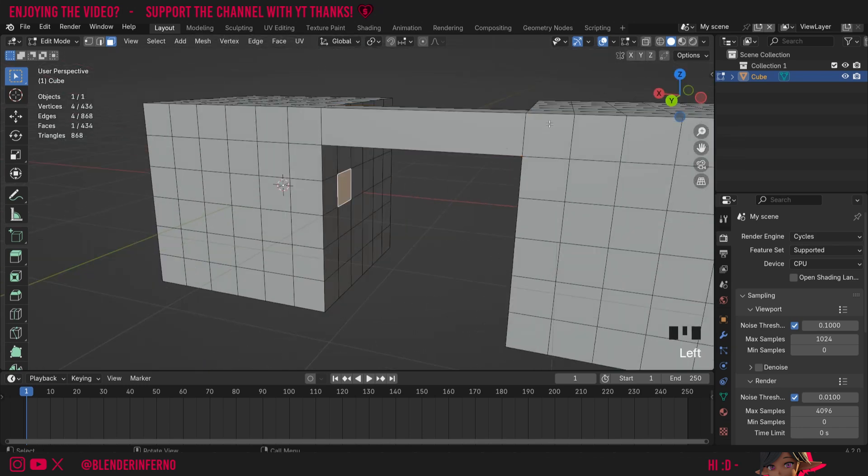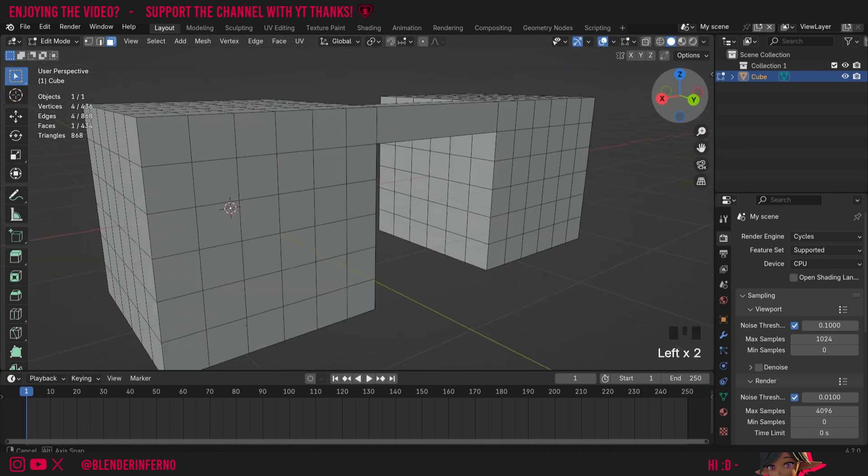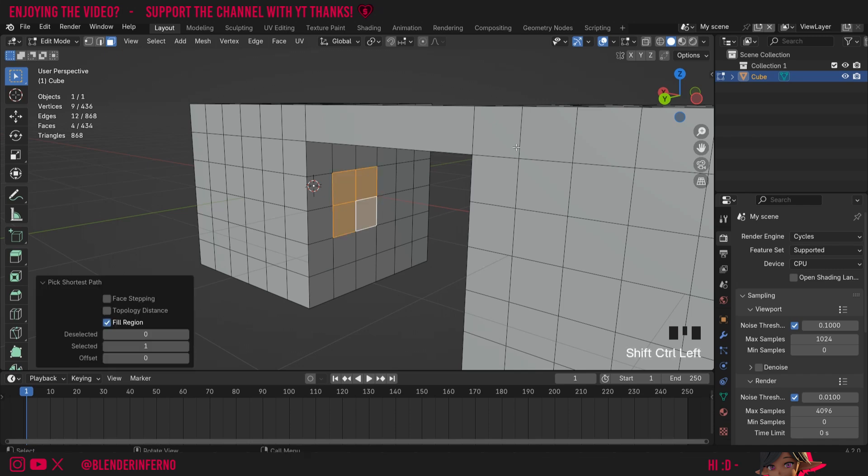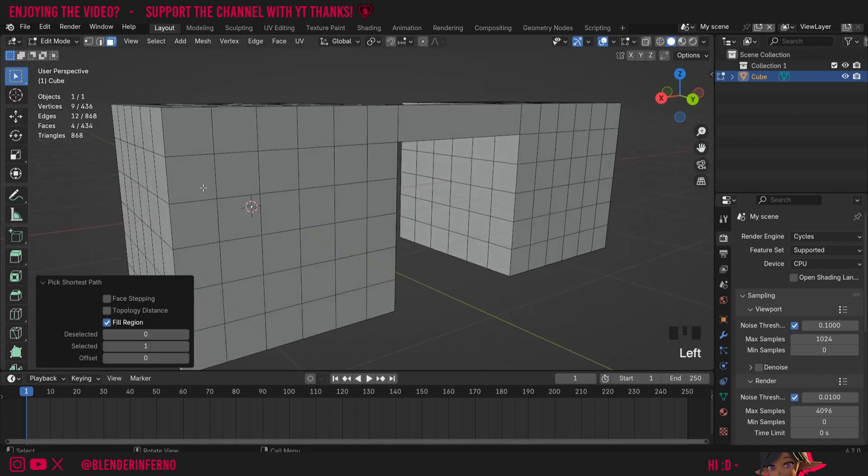If I wanted to I could select a few opposing faces, so maybe I could press Ctrl+Shift+left click here to select that square and then I could select one on the other side.